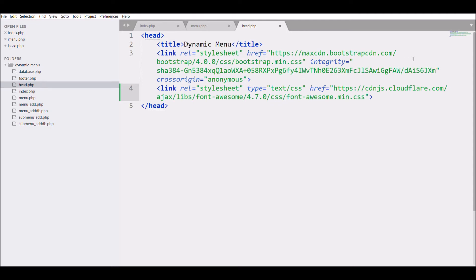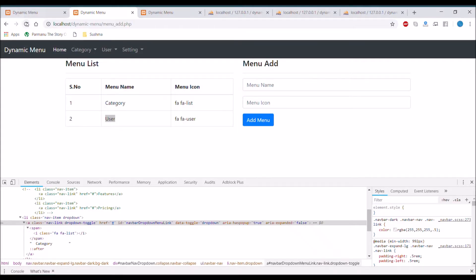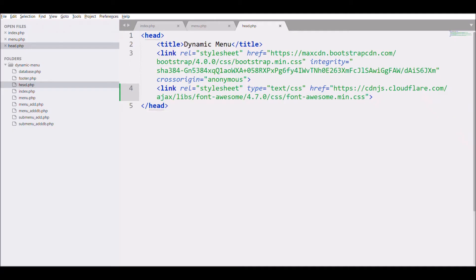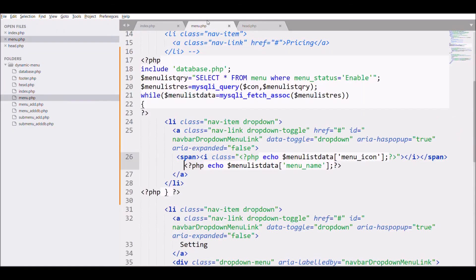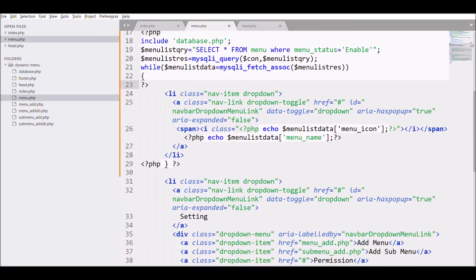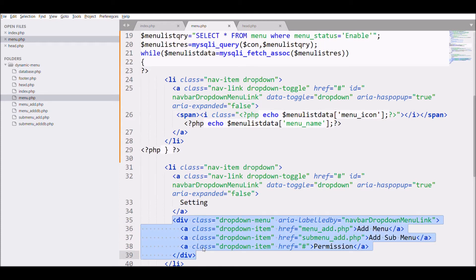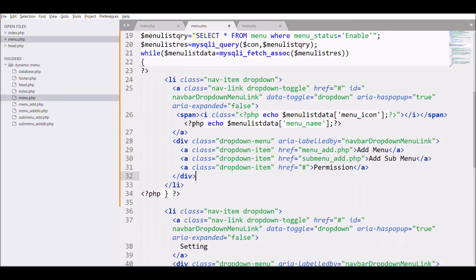If you go back to the browser and refresh, you can see there are now two different icons — the first one is for category list and the other is for user. Next, let's move on to displaying the sub menu, so copy the dropdown menu and menu items from the settings section.